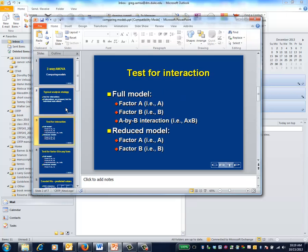The statistical test for interaction uses two models, one with only the main effects of the predictors, which we'll call factors A and B, and one with those main effects plus the interaction. Please note that the models are nested. That is, all the variables in the smaller model, called the reduced model, are also contained in the larger model, which is called the full model.